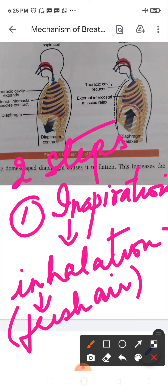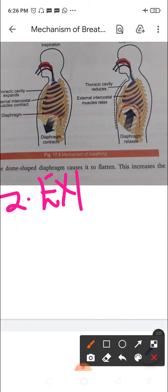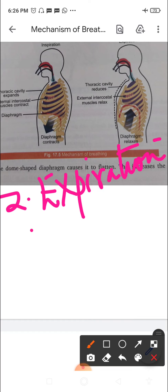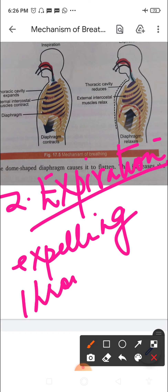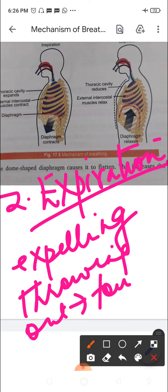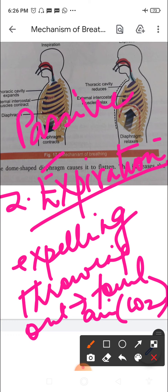The second step involved in breathing is expiration — expelling or throwing out foul air (air rich in carbon dioxide) from the lungs to the outside of the body. This process is a passive process. So inspiration is an active process and expiration is a passive process.